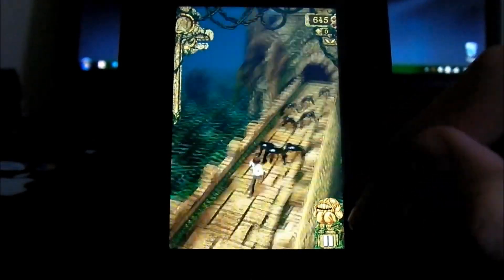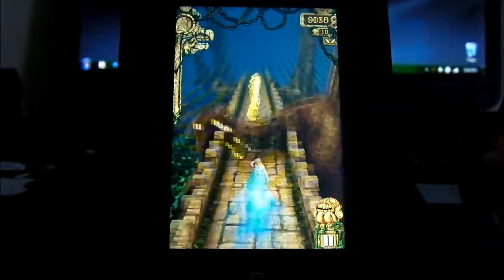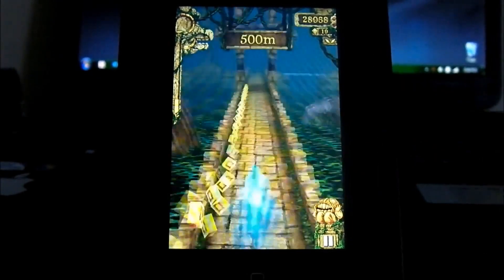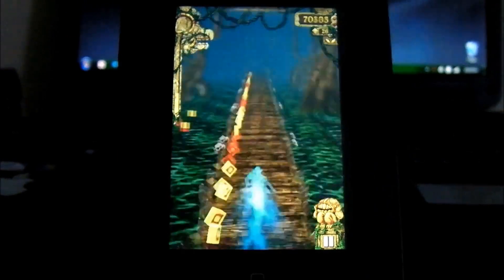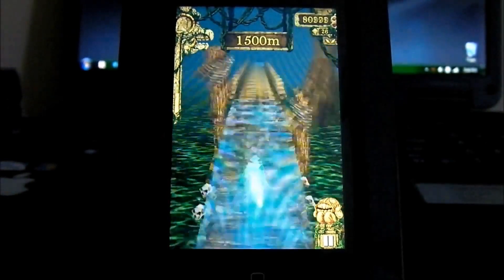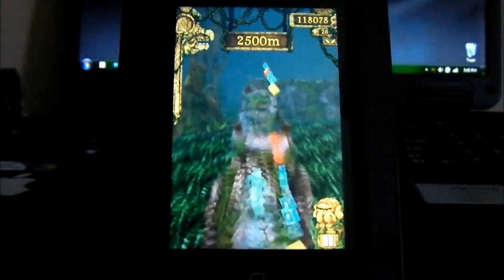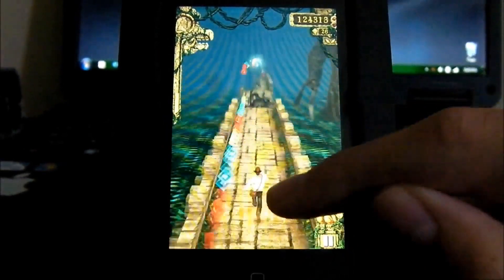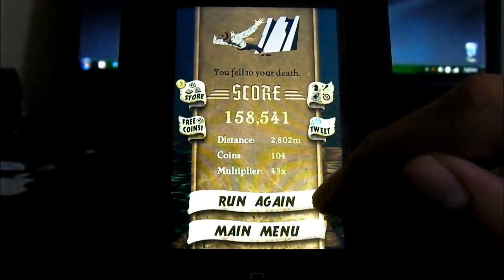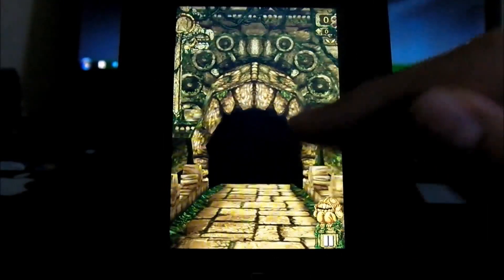So that was just a quick video showing you how to hack Temple Run. If this helped you out, I would really appreciate if you could thumbs up and subscribe for more iPhone videos. That's pretty much it, thank you guys for watching and I'll see you guys next time.